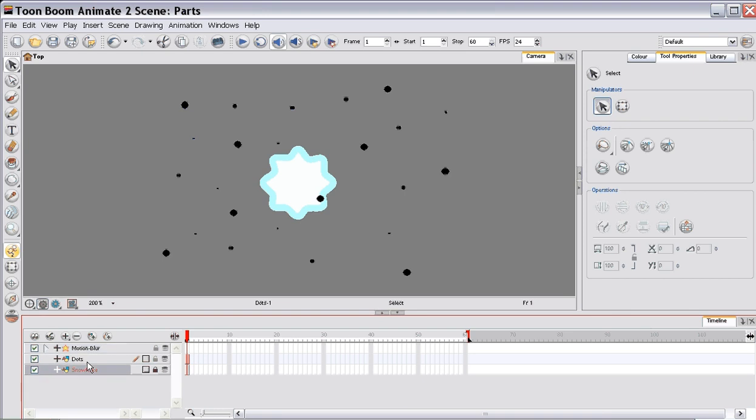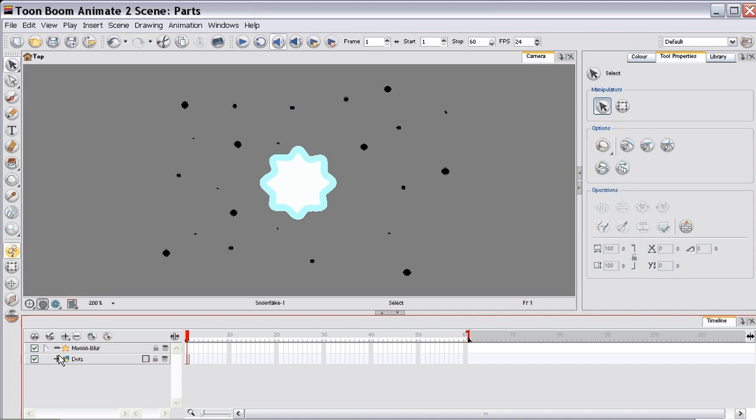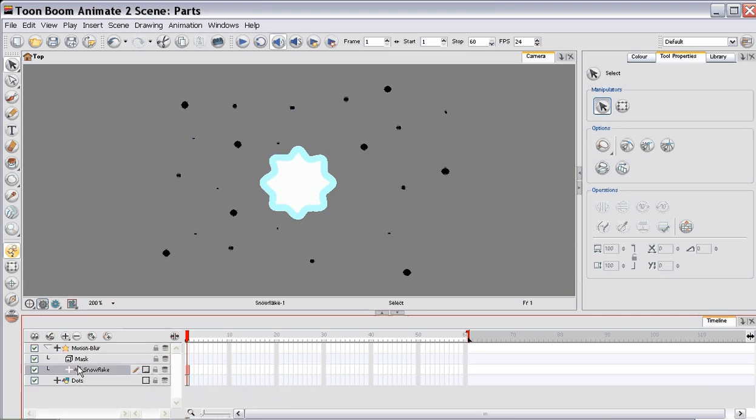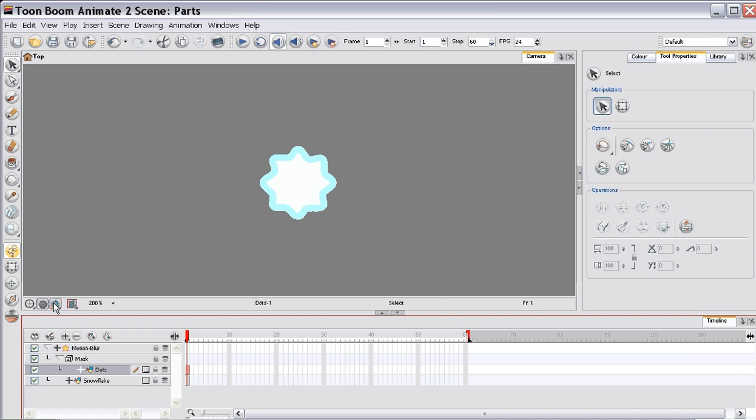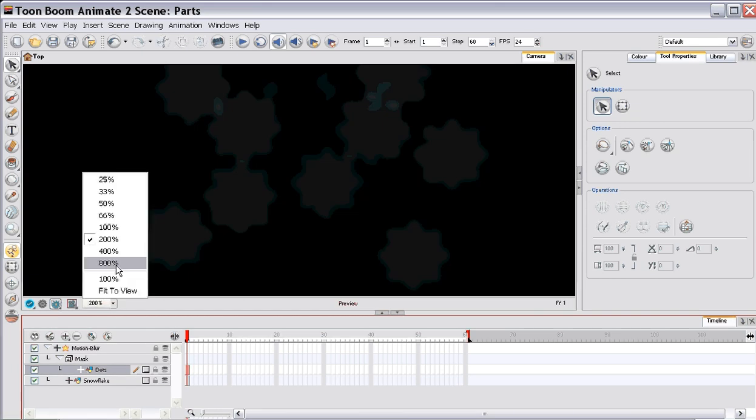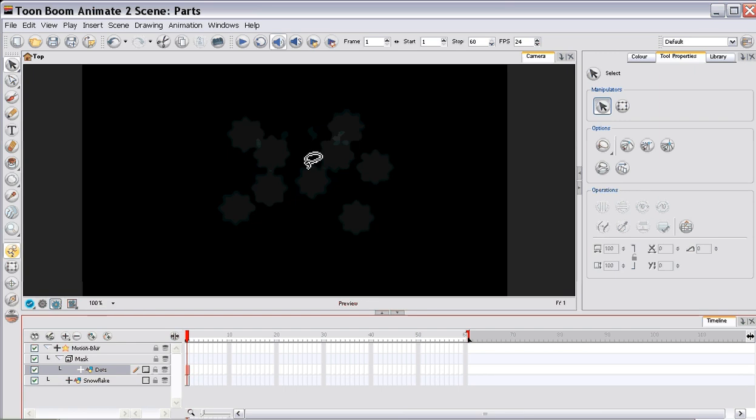So you drag a snowflake onto your motion blur. And your dots will go onto the mask layer. And to see your effect, you need to go into OpenGL mode. Let's zoom out. And you can barely see them, they're very faint.